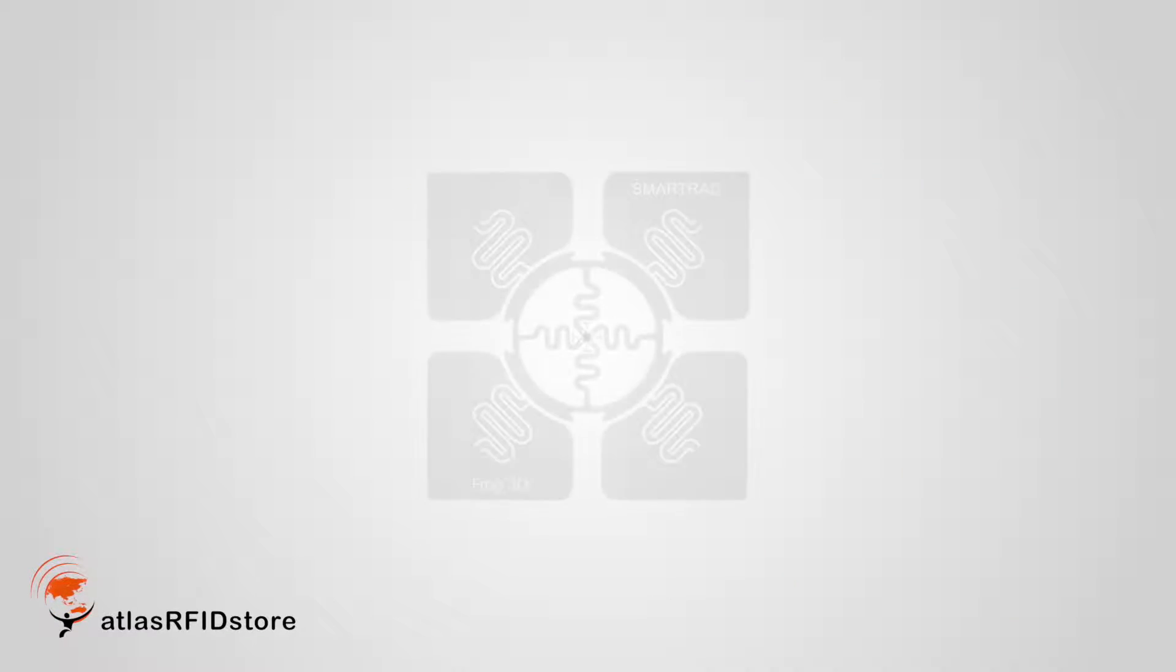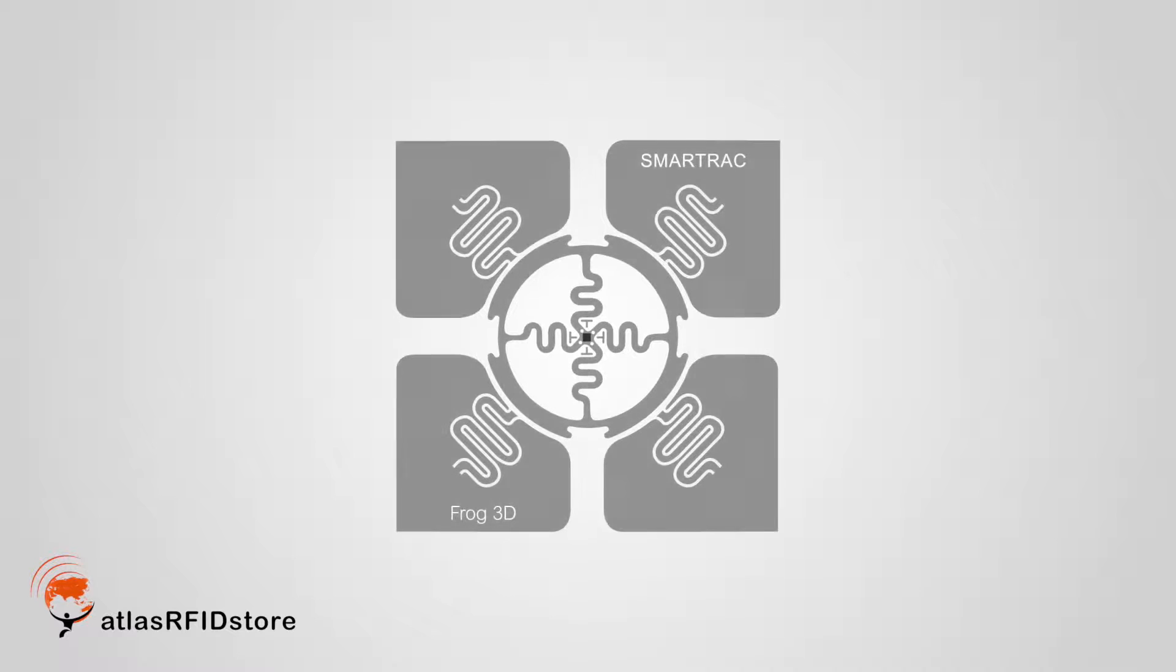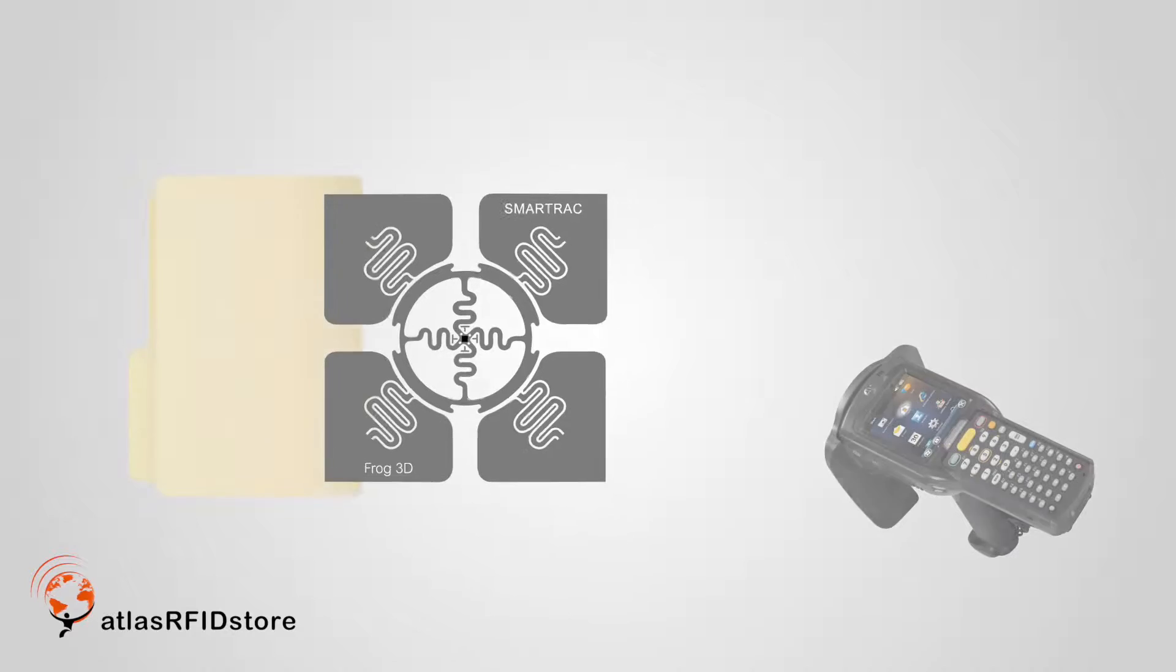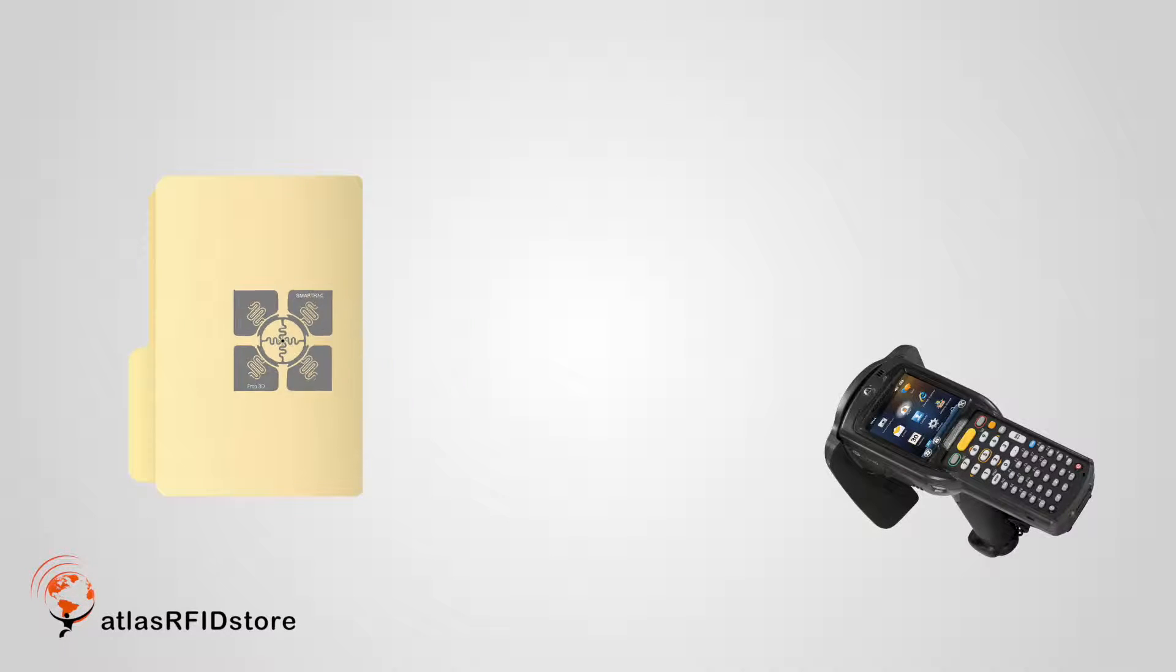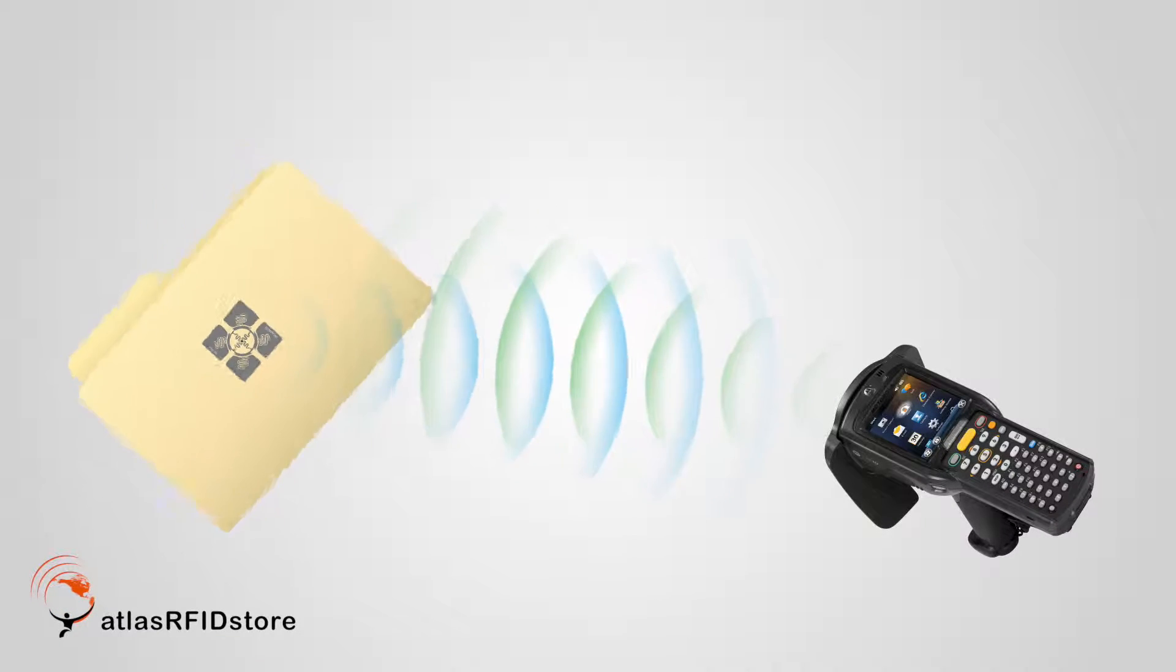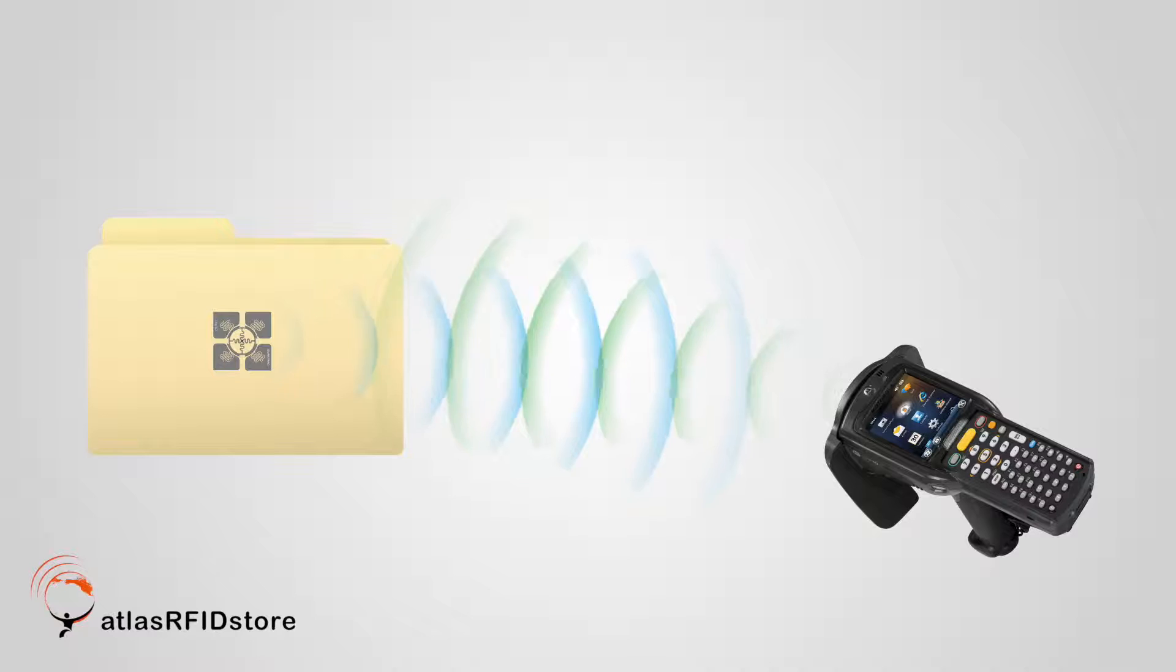The SmartTrack Frog is unique because it is orientation insensitive. What this means is that it can be placed on your document either vertically or horizontally without affecting the read range.